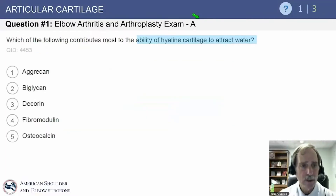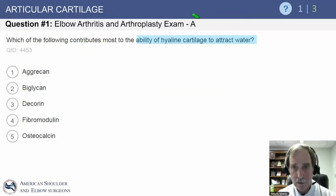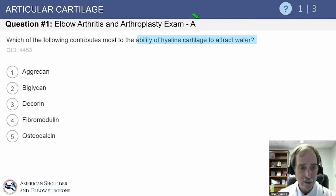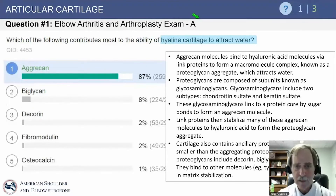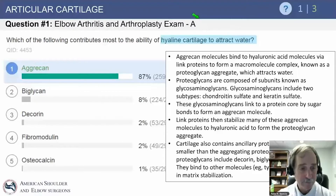Question number one: which of the following contributes most to the ability of hyaline cartilage to attract water? This is a common question. The answer is aggrecan, because aggrecan molecules bind to hyaluronic acid molecules, forming link proteins known as proteoglycan aggregates, which attract water. This is a key part of the pathophysiology of arthritis.